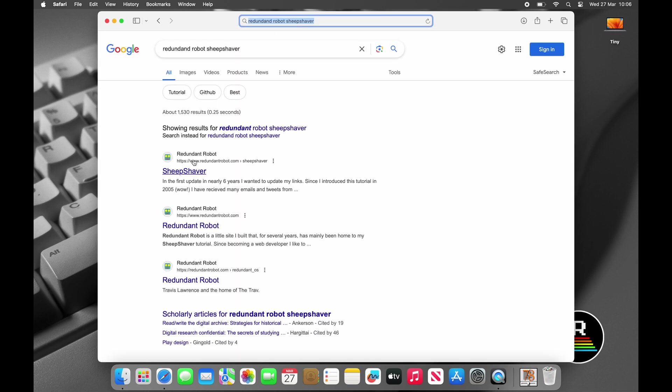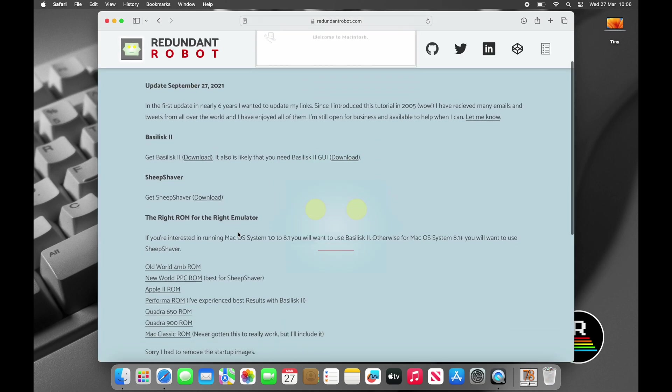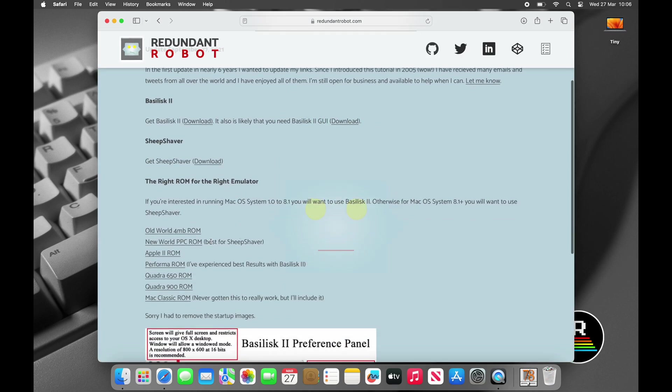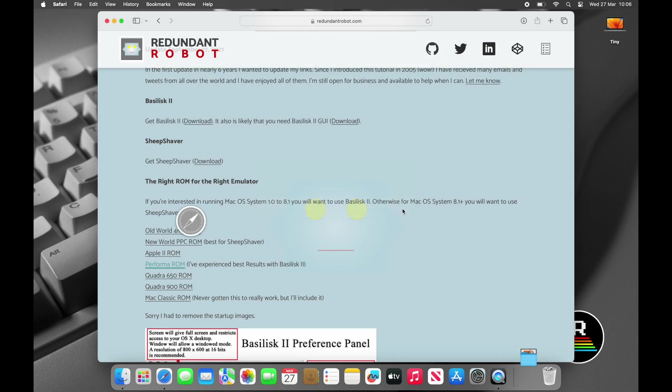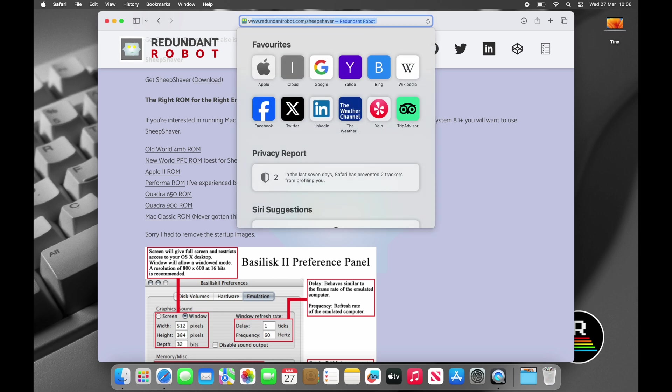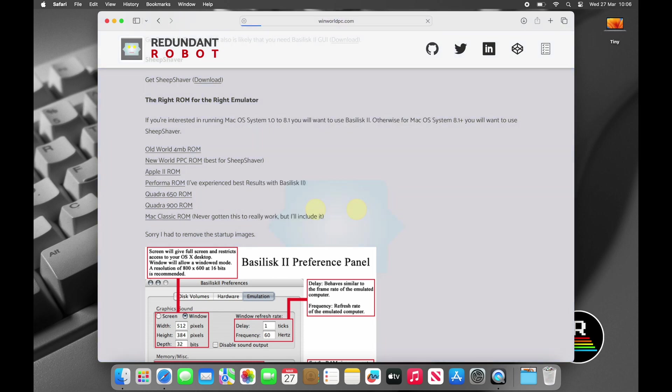We now need a ROM. This contains boot information as well as required runtime routines that are essential for getting a Mac to run. The easiest place to get a good known working ROM is to Google redundant robot sheep shaver. On this page, download the Performer ROM.